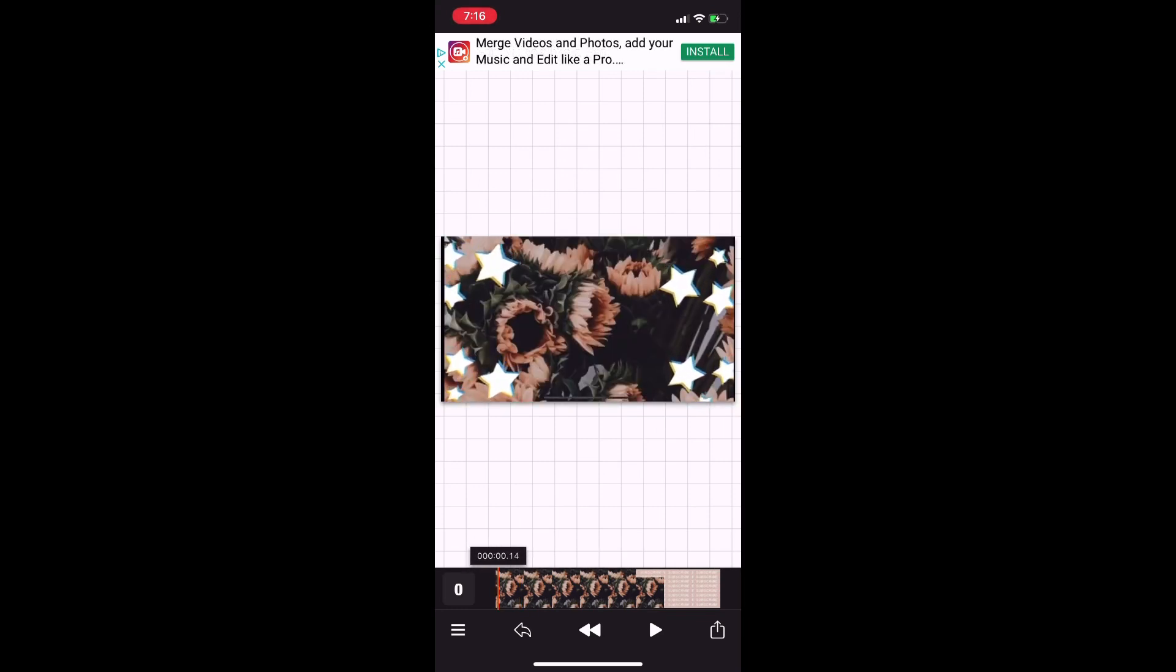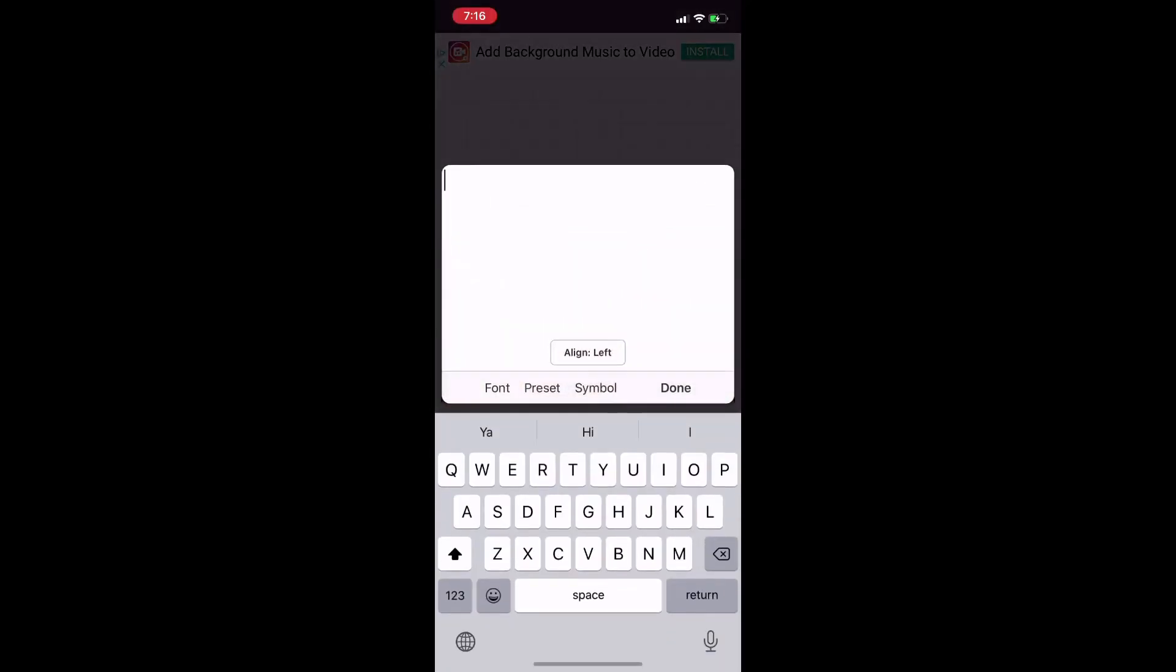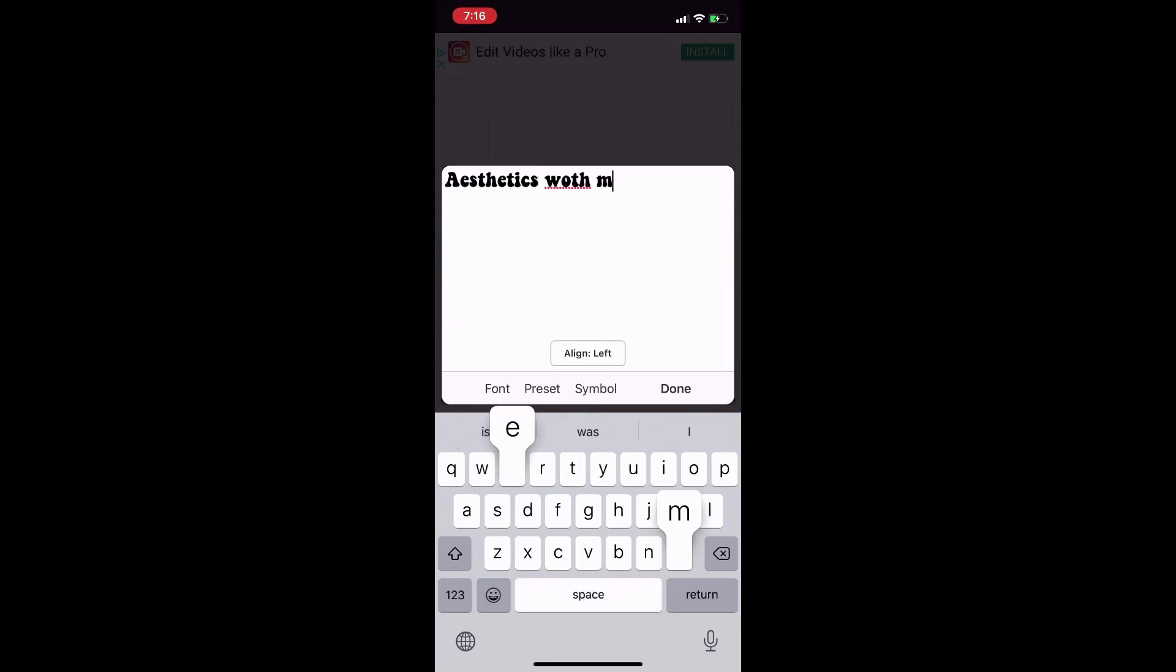I'm gonna start it about here. Just tap anywhere on the screen, add text, and write your channel name. So this is Aesthetics With Me.